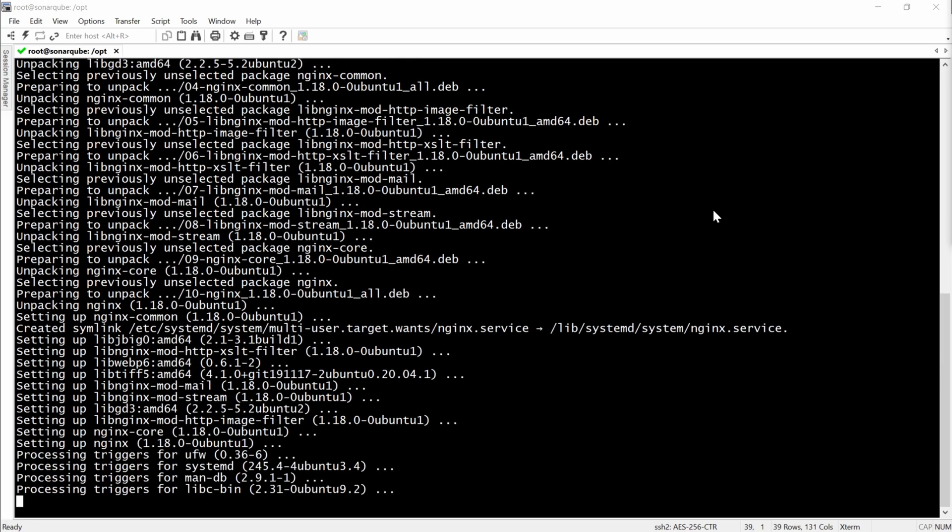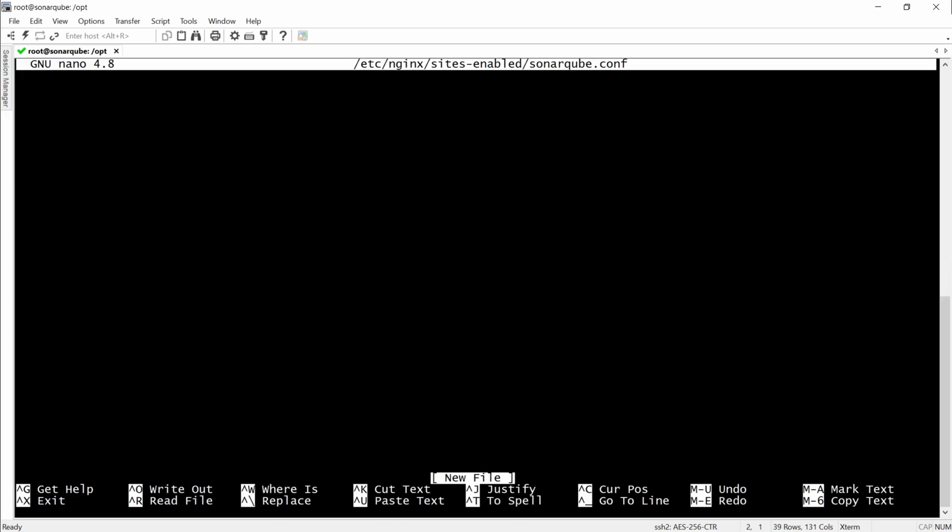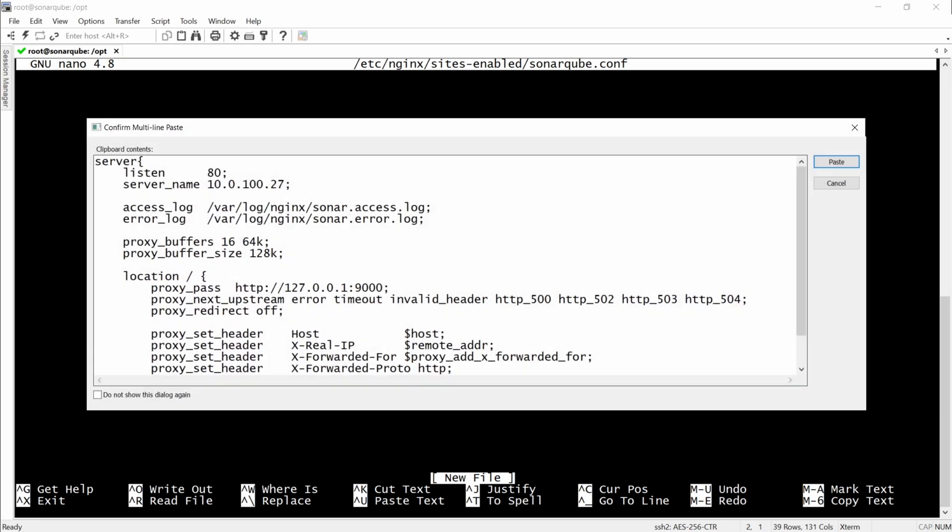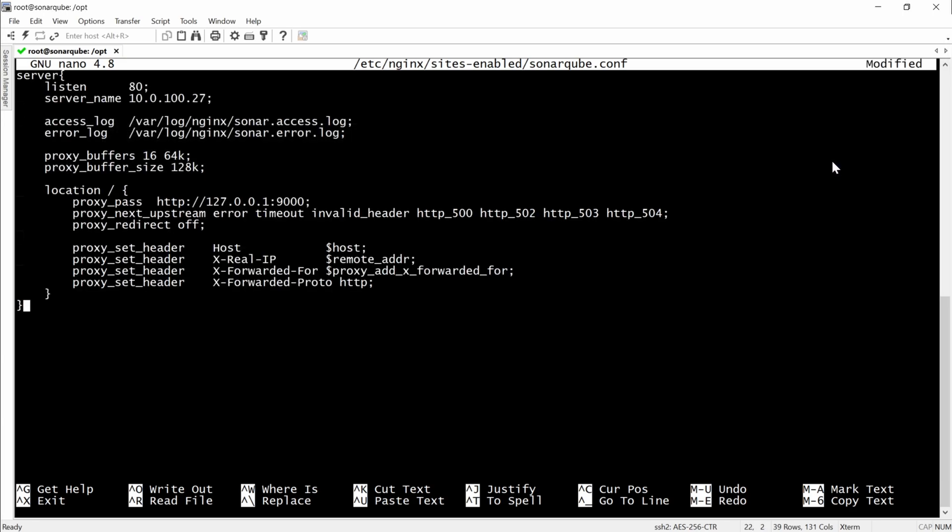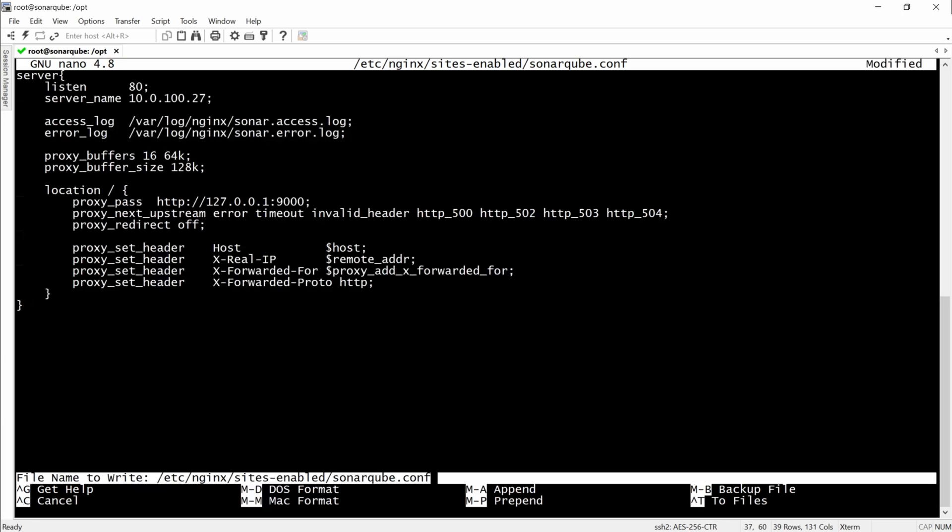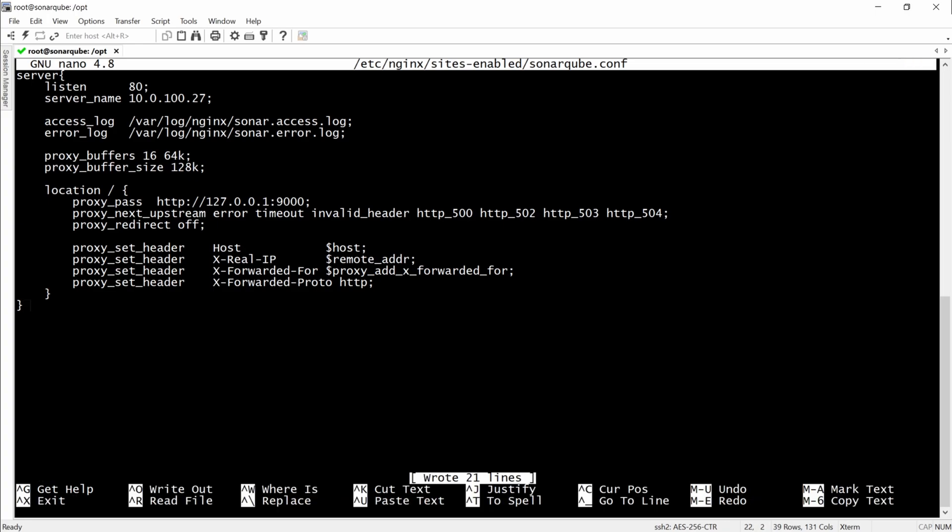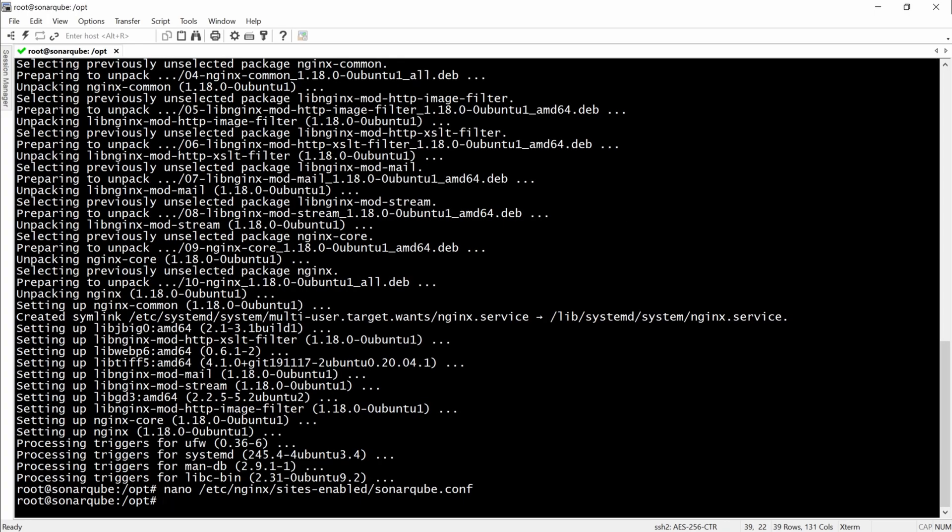And we will use NGINX to redirect the traffic from the local IP of the server to the loopback IP address on the 9000 port.